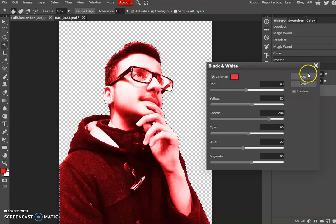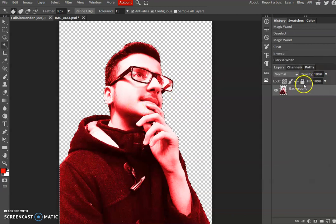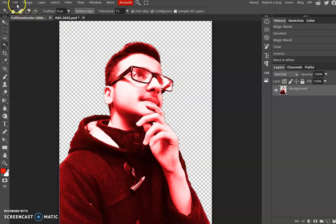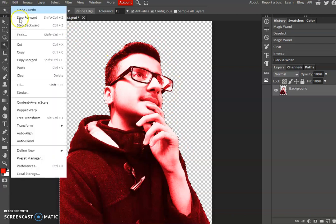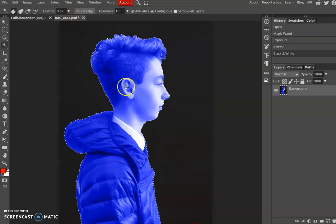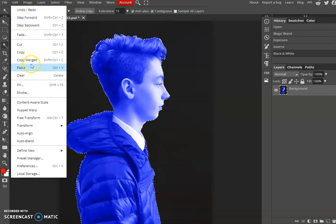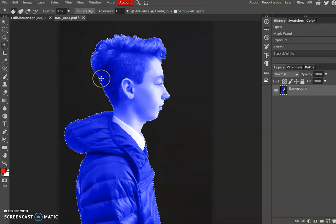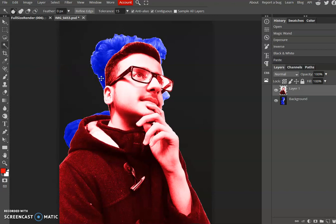Whilst I've got this person now selected, I can now go to edit and copy, and then I can go back to my first image there and paste it as a new layer. Edit, paste into there.